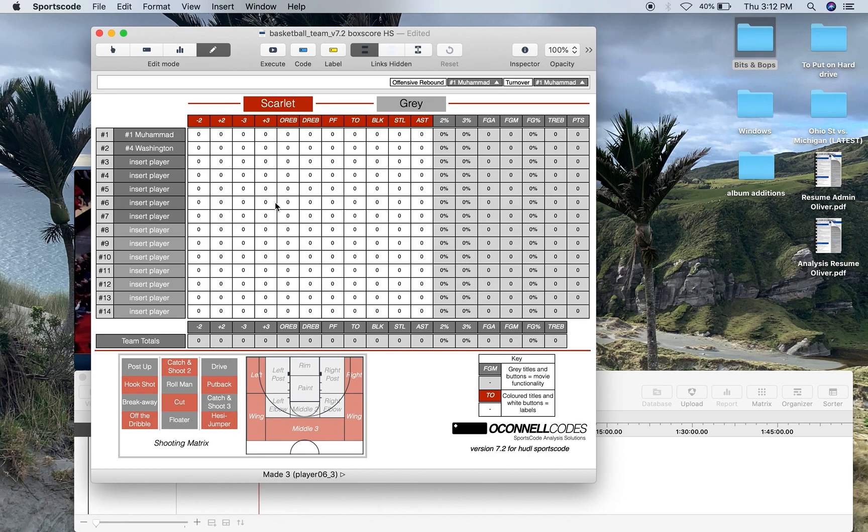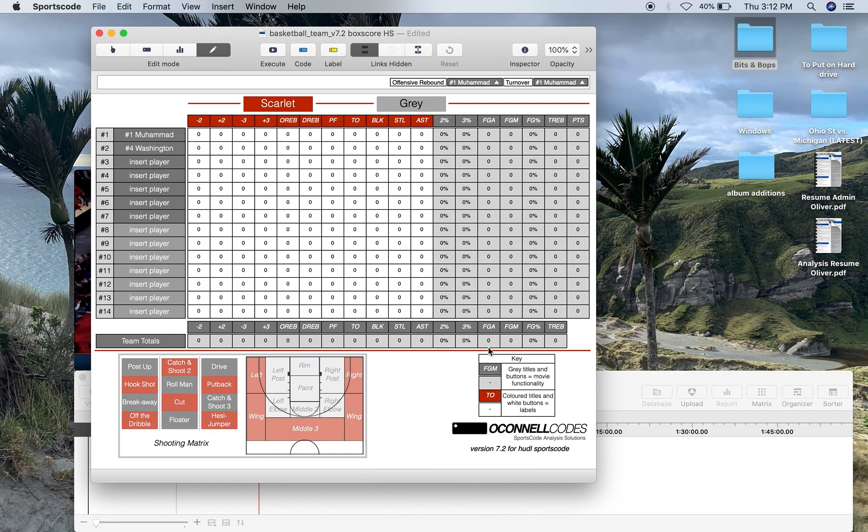The other scenario I would use this window for is scouting, where you're scouting an opposition and you put the team you're scouting there and their opposition, however you're only scouting the players on the one team so you're going to get the team's totals down below and all those players' stats.